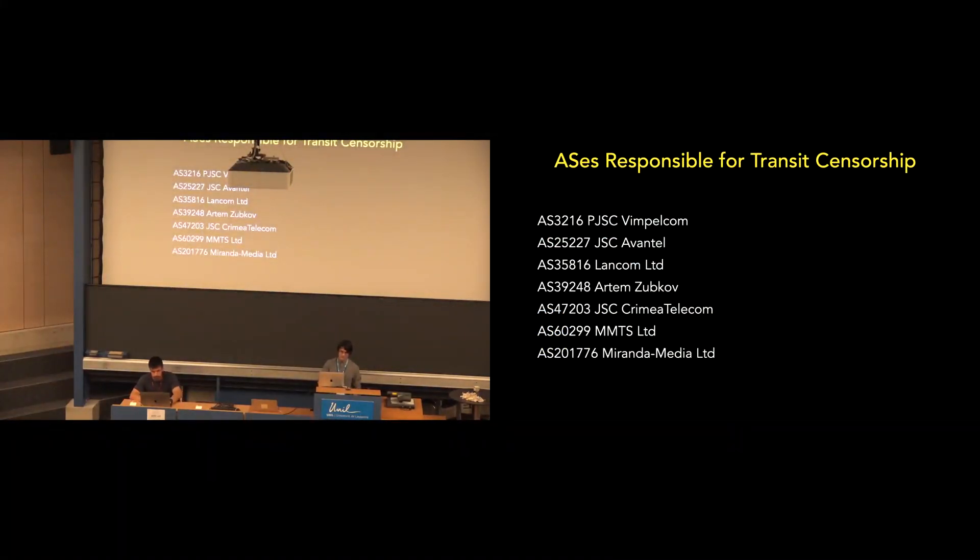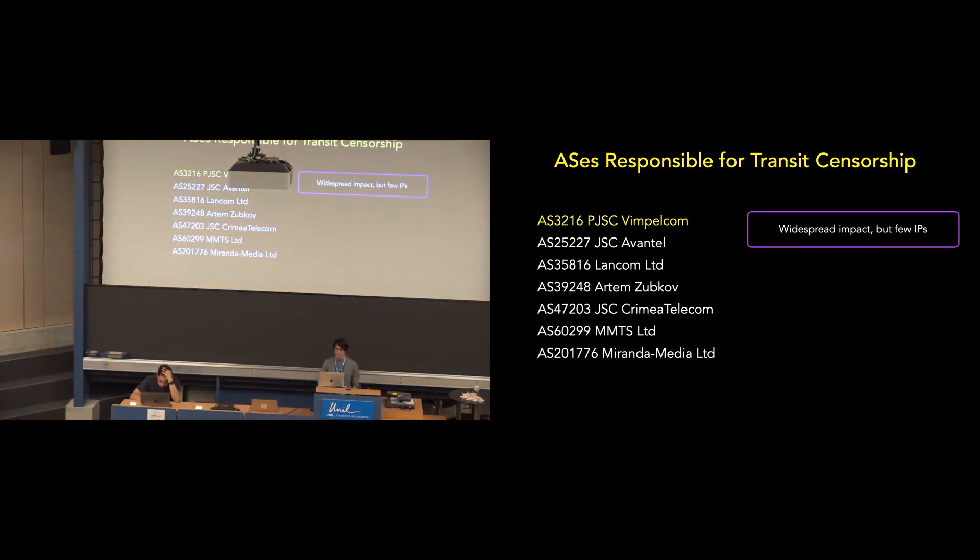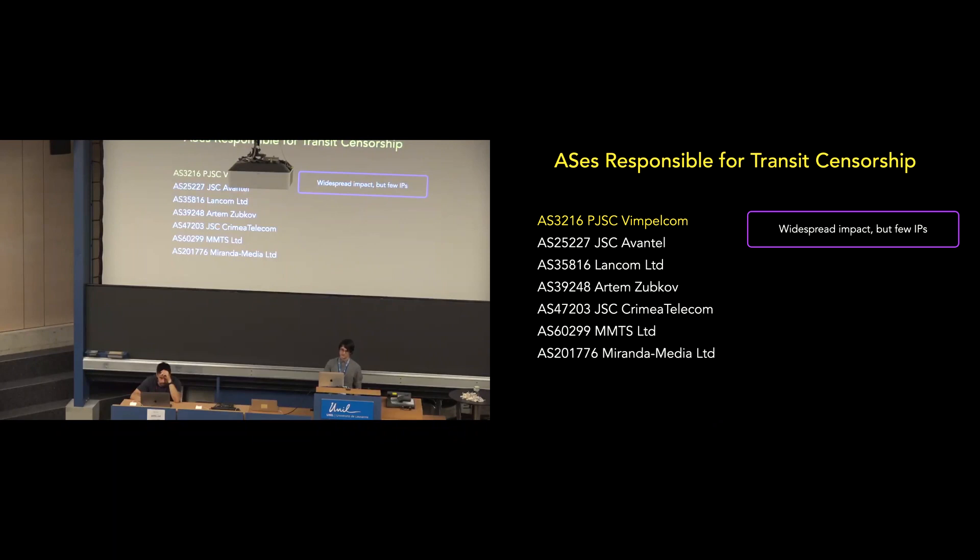So, we identified seven ASs responsible for transit censorship, and we see three main takeaways with these results. One, VimpleCom has widespread impact. It affected every country where we observed Russian transit censorship, except for Georgia, but very few IPs in each country, less than 1,000. And also, we don't observe impact by VimpleCom equally from all three of our vantage points.